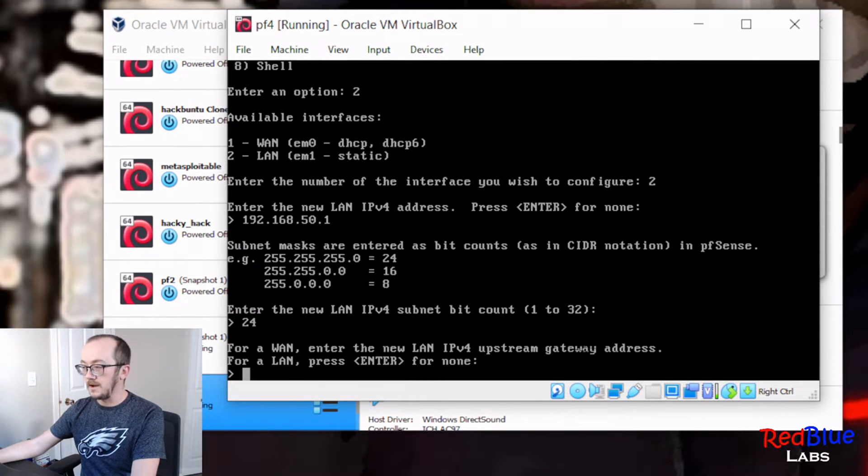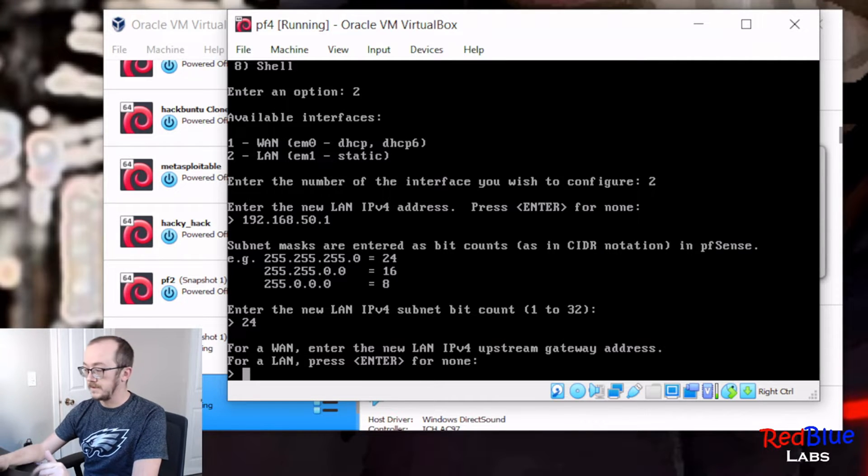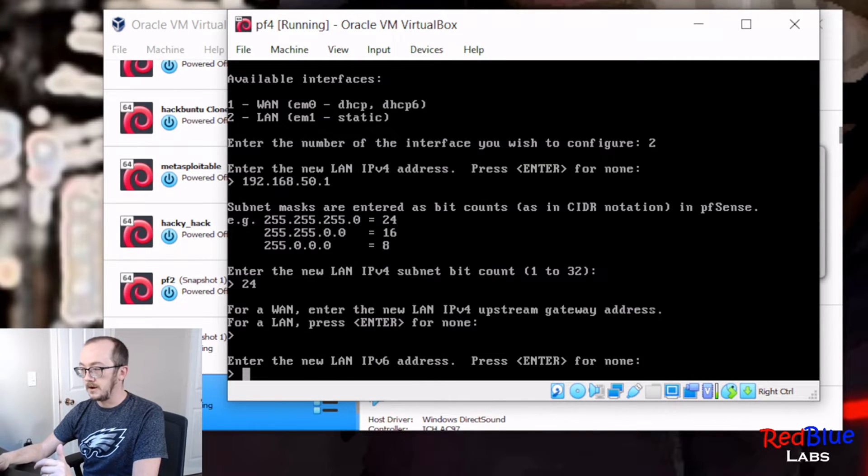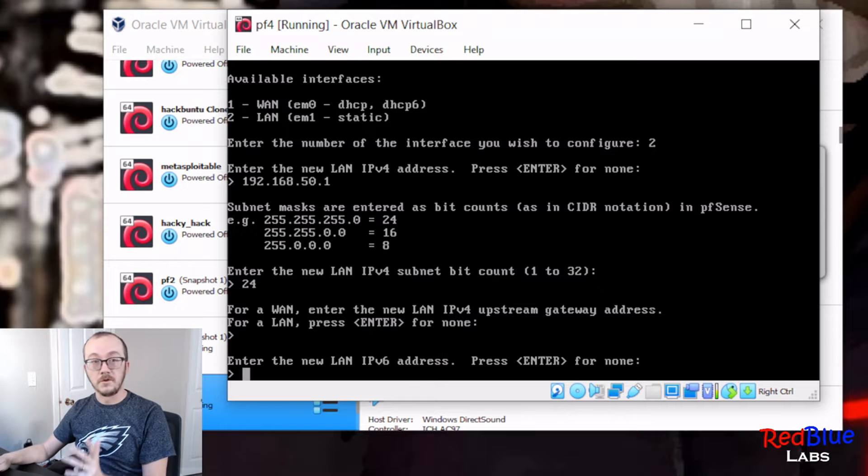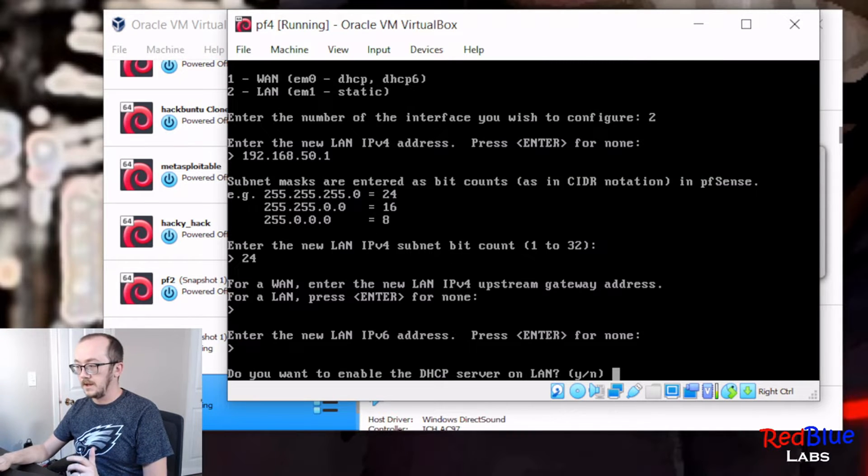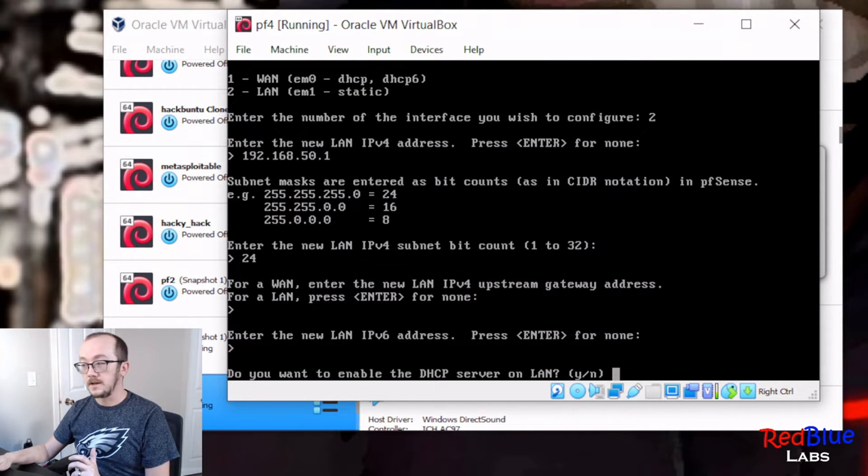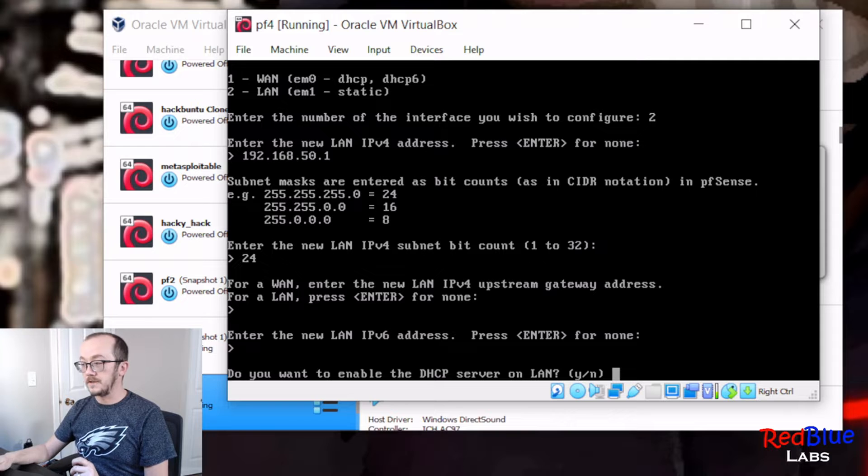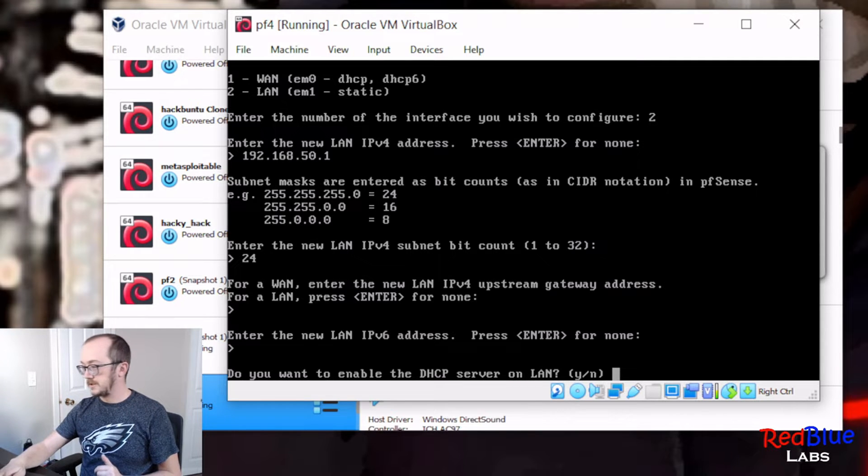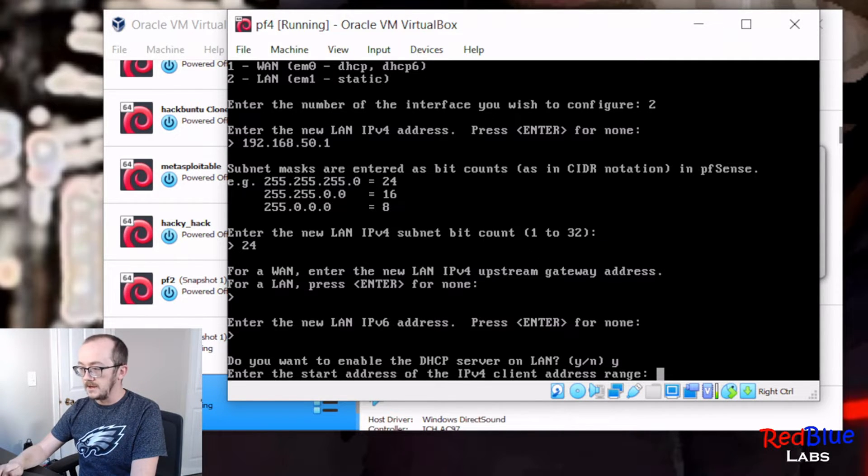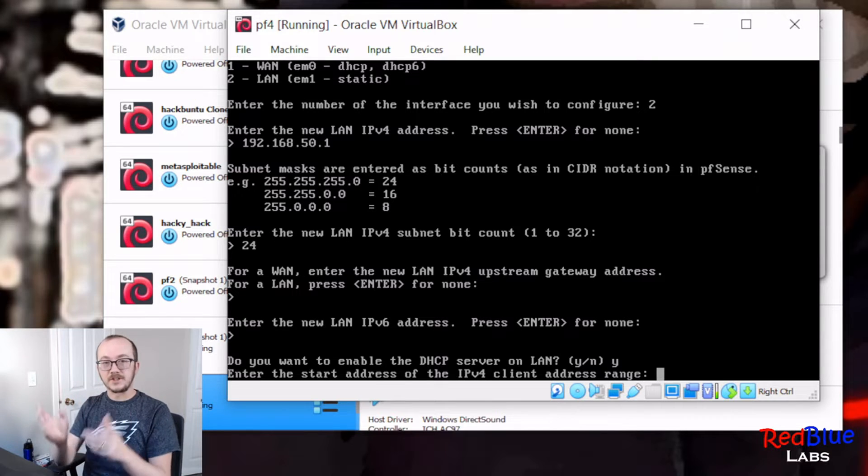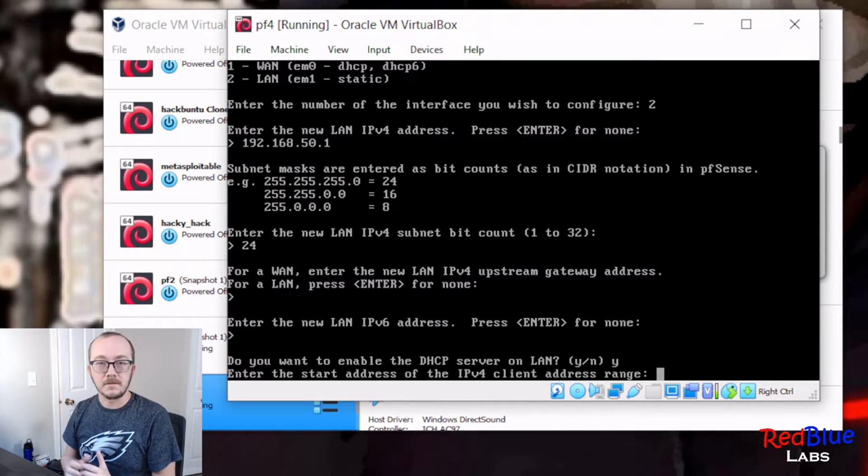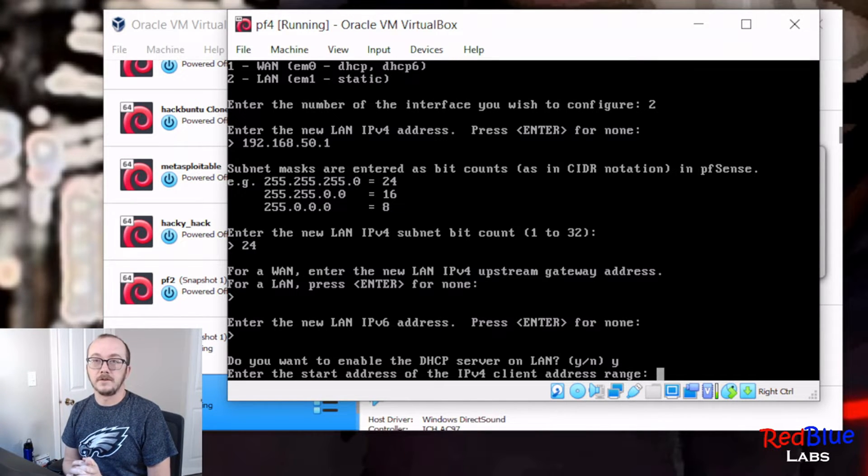Are we setting up IPv6? No, we don't actually need to do that. Do I want DHCP turned on on this machine? Yes, I do. Let's go ahead and do that.